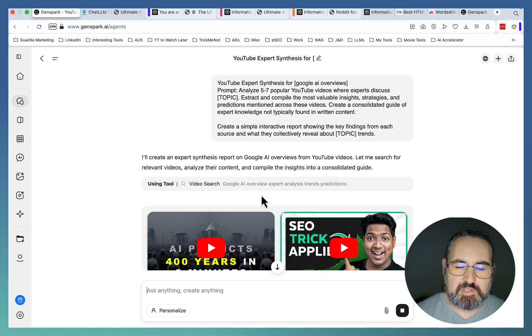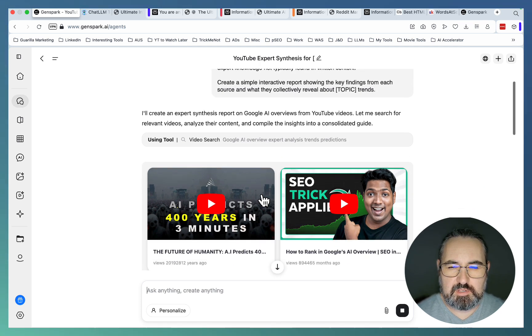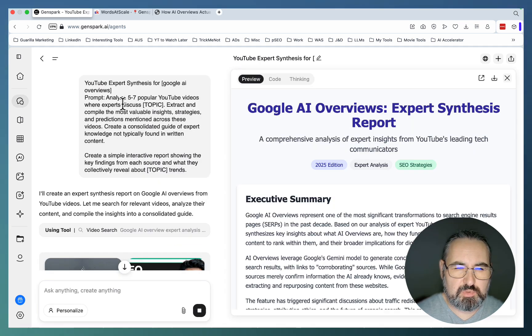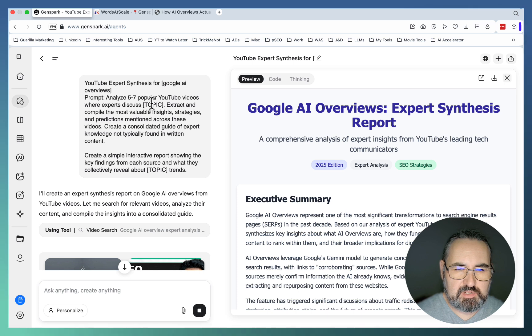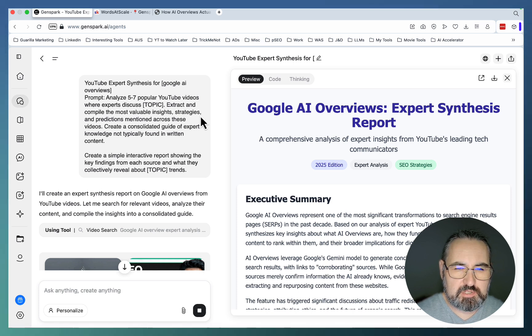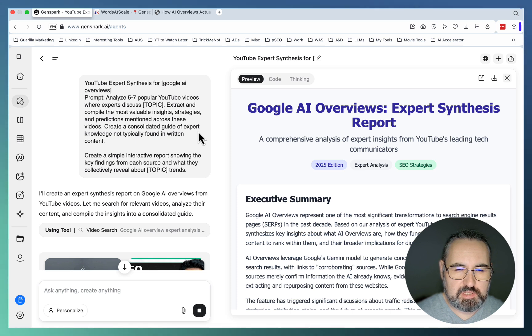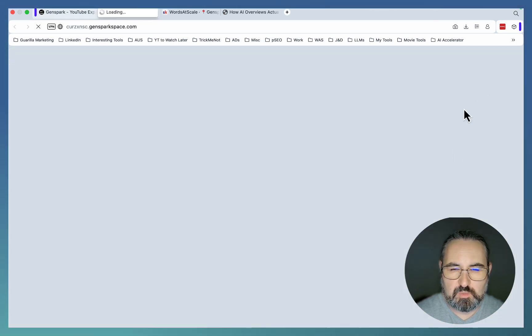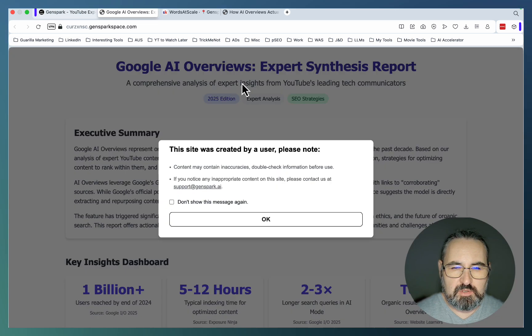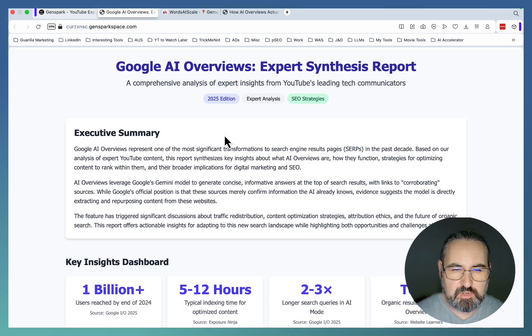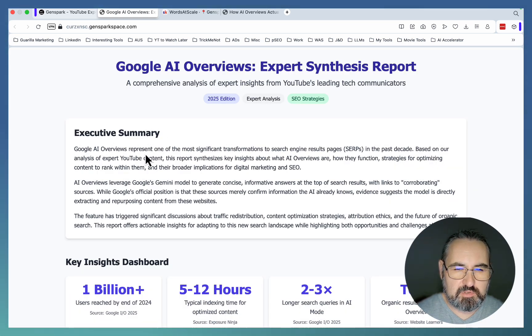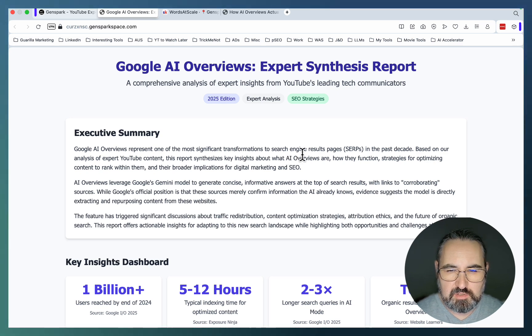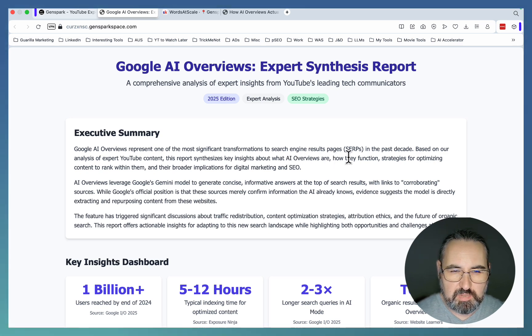So I wasn't happy with Claude. I had to resort to GenSpark's super agent. So the initial prompt again was Analyze 5-7 popular YouTube videos where experts discuss Google AI Overviews. Extract and compile the most valuable insights, strategies, and predictions. Create a consolidated guide. So let's see what it did.